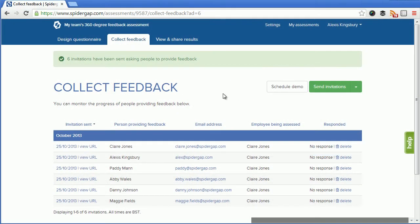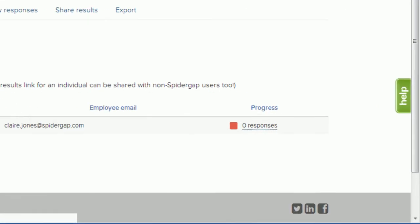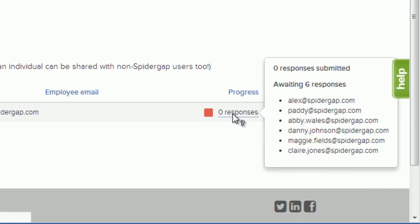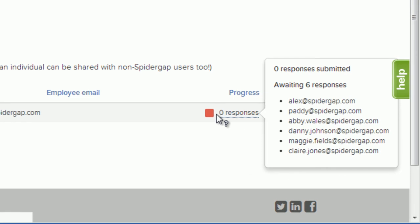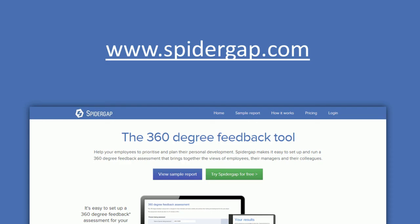As soon as responses start being received, they will appear in the view and share results area. Thanks very much for watching. If you'd like to try out SpiderGap, go to www.spidergap.com. Thanks very much.